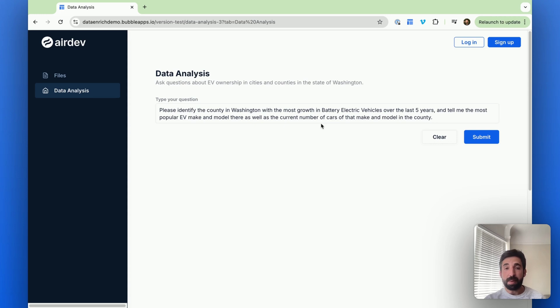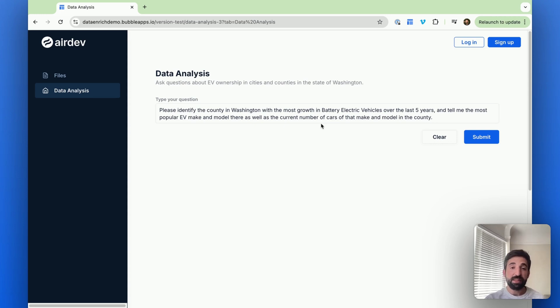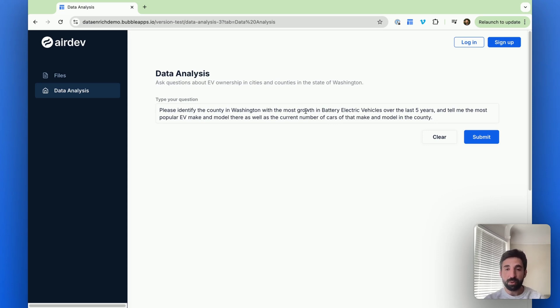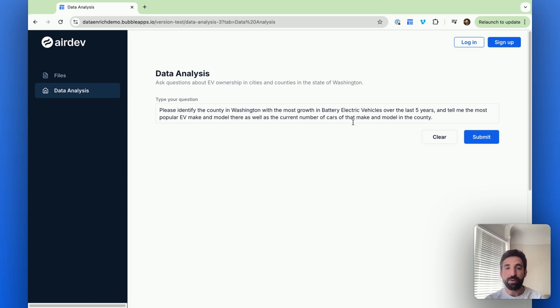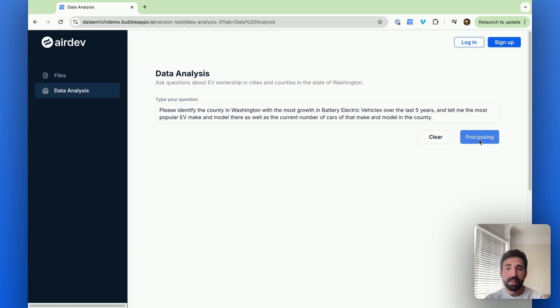So what the model would have to do is first it has to identify which files are relevant to the question, because some files are going to be relevant, some files are not. Then it's going to need to find the county with the most growth. And then it needs to go in for that county, find the most popular EV make and model, and return the number of cars for that make and model. So let's go ahead and ask it to do that.